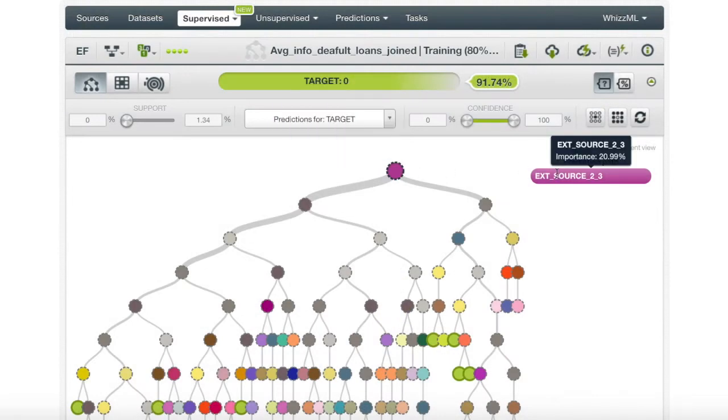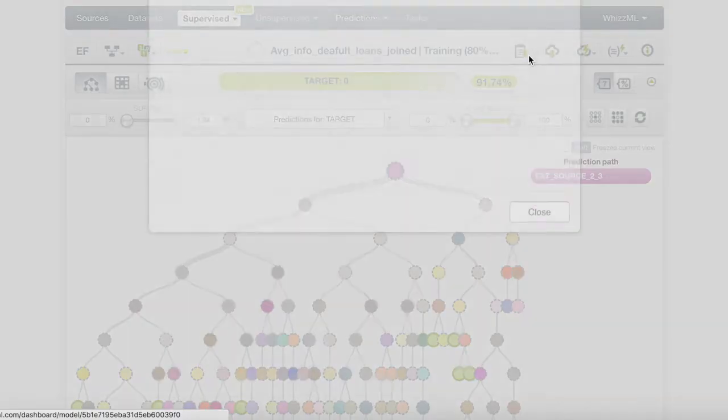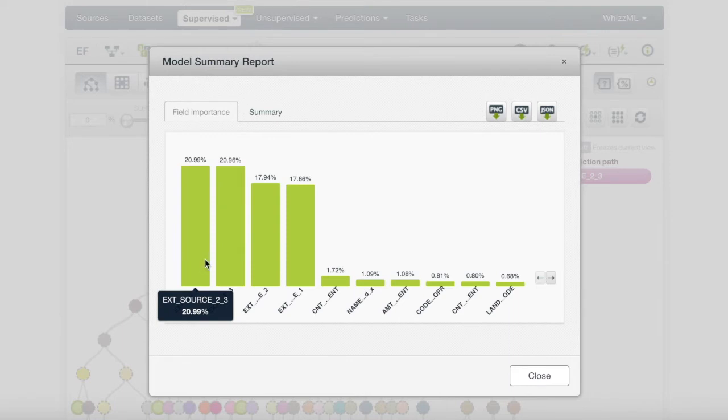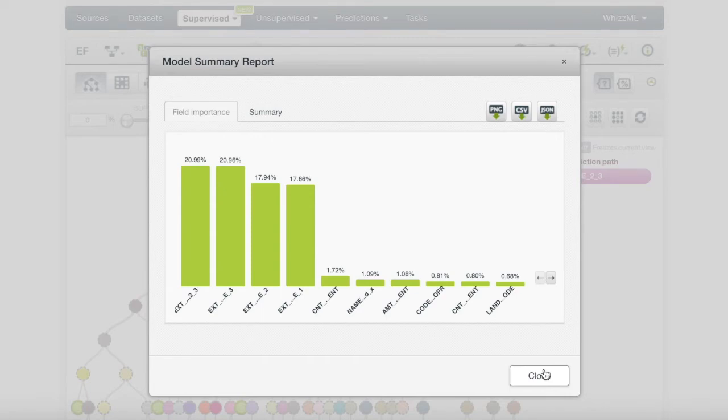And by checking the model summary report, as expected, we can see that our new field took the place as the most important, since it combined the prior two most important features, ExoSource 2 and ExoSource 3.